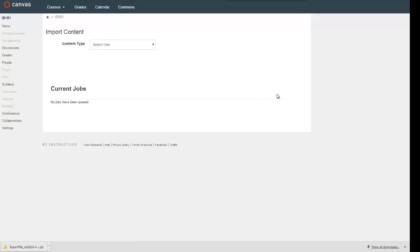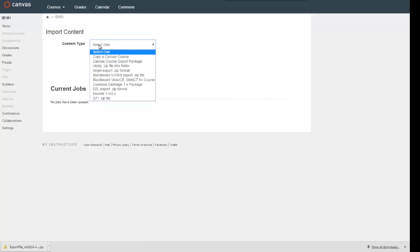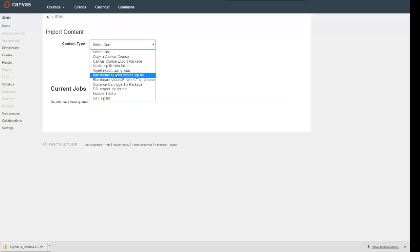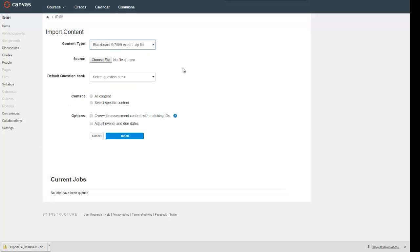Now I've got the option to select a kind of content type. What I have is a Blackboard 9.1 export zip file, so that's what I'll select from the drop-down menu. Here's where I need to go out and find that zip file that I saved on my computer.